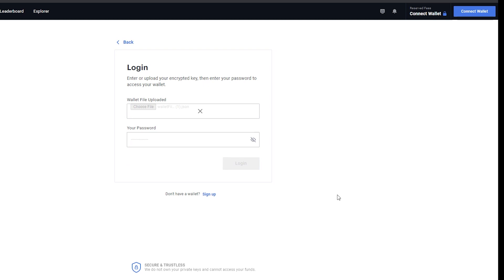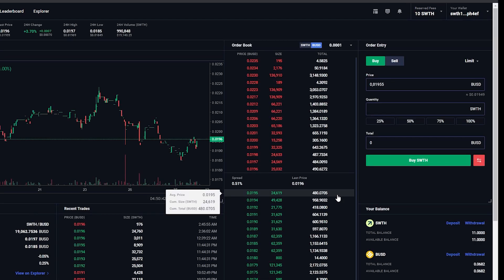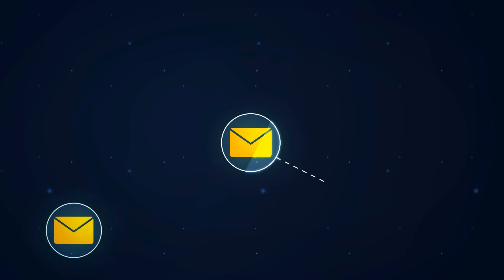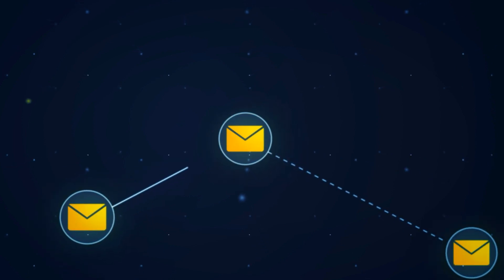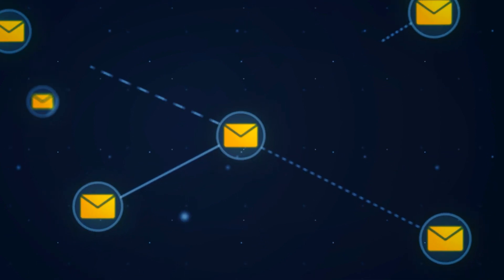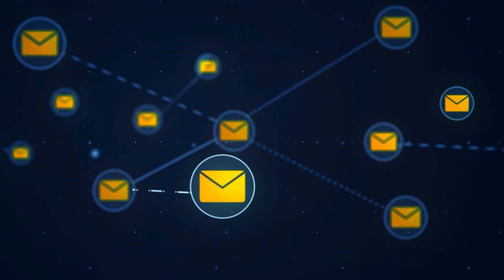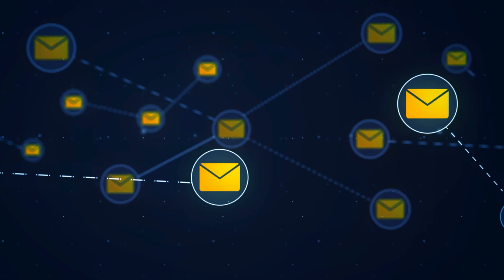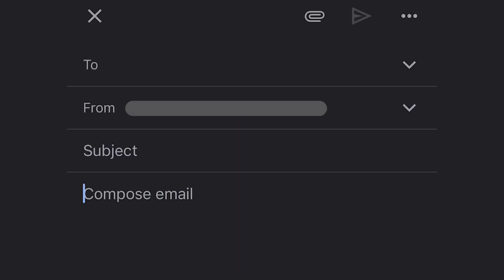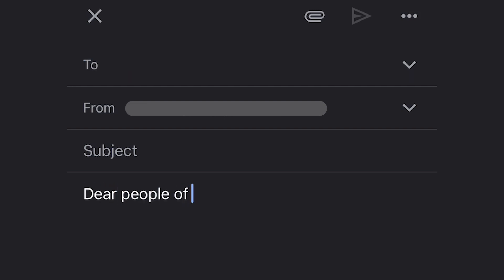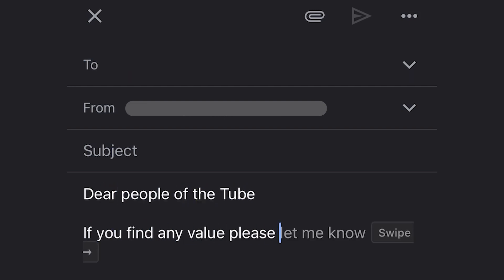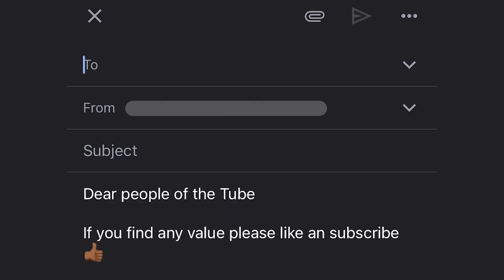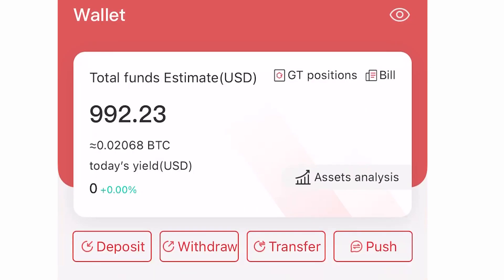Let's look at how it works. Sending or receiving digital assets is similar to sending an email. To send an email you need a mailing app, a recipient's email address, then type your email. For example, you can say 'Dear people of YouTube, if you find any value in these videos please smash the like button' and press send.